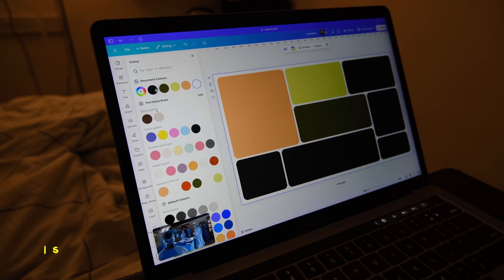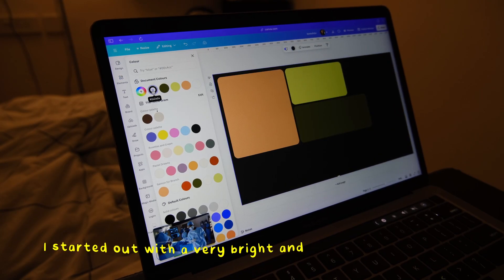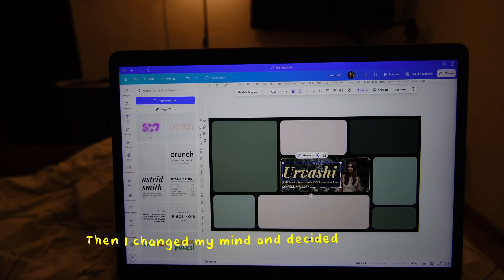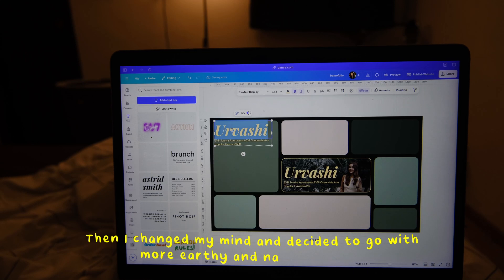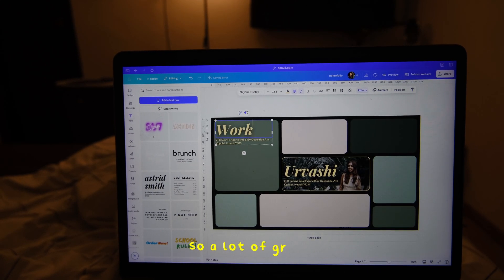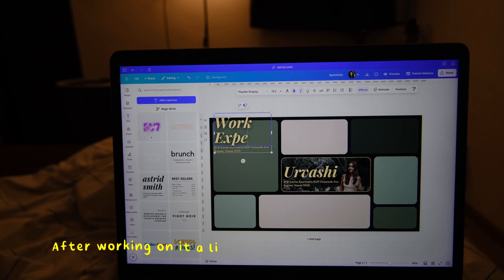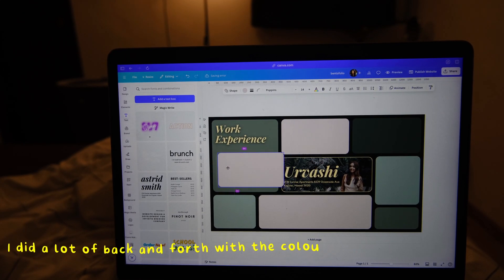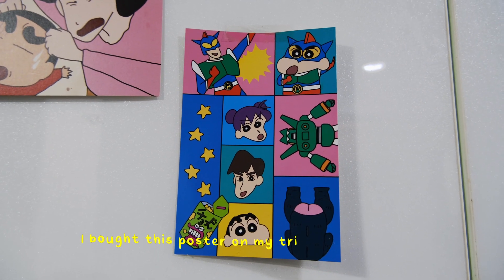As you can see here, I started out with a very bright and lively color palette, then I changed my mind and decided to go with more earthy and natural tones — so a lot of green. After working on it a little bit, I again changed my mind. I did a lot of back and forth with the colors and the fonts as well, but I think this is the idea that I'm going to stick with. I want my website to look like a graphic design poster, much like this one that I have over here — very colorful and full of imagery.